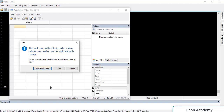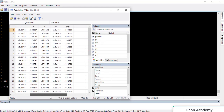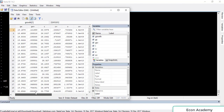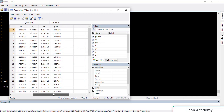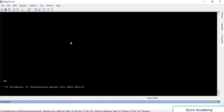Here we paste the whole data. In my data the first row contains the variable names, so I will select 'variable names' here. You can see that there is no variable for time period, so we have to create a variable for time period.